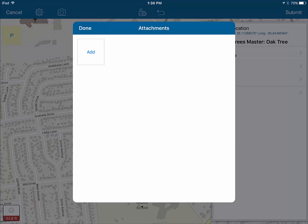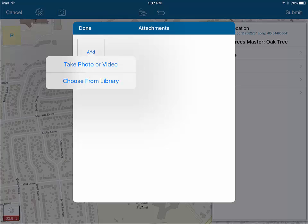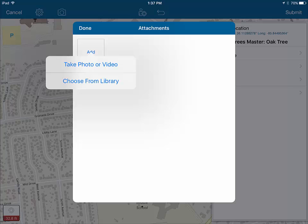After inputting all the other attributes, including the comment describing this as a pin oak tree, the last step is to add a picture of the tree. The attachment window is now open. We'll click the add button, which will ask how we want to add a picture. We can take a photograph — which is what we'll do — or select a picture already in your library. This gives us a permanent record of the position both through the collected data and an image of the tree. You can actually add more than one picture by coming back after the first.